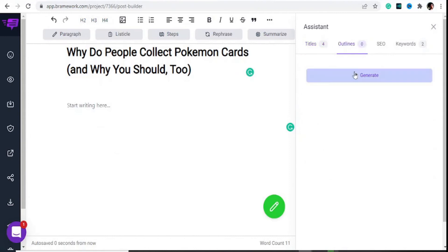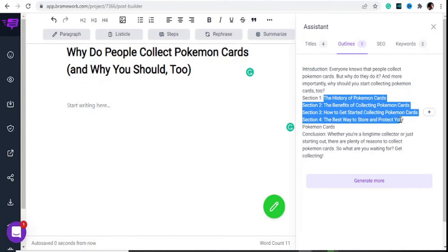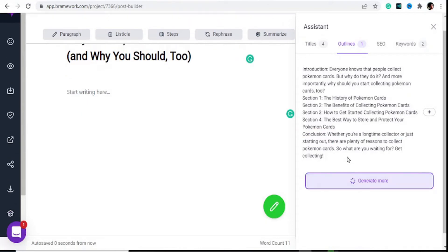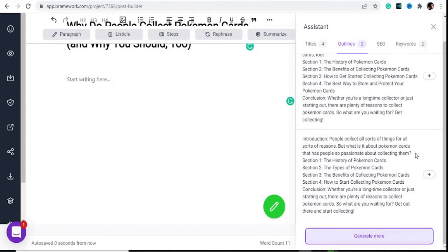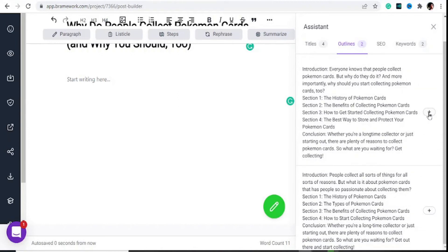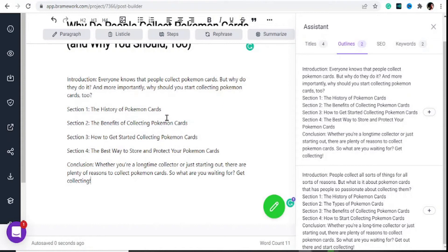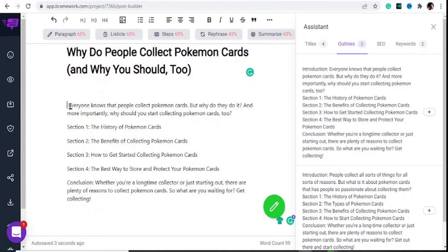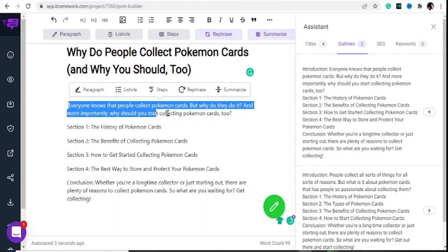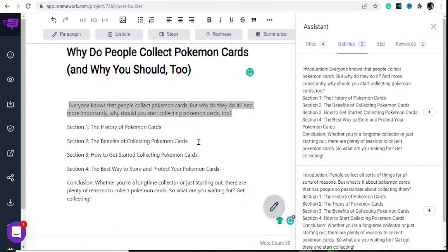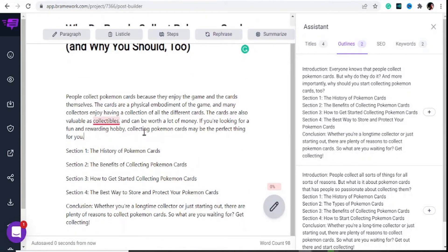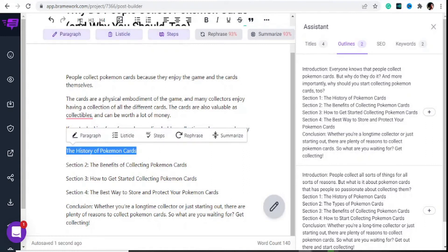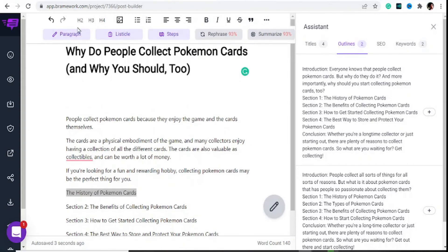To write the content, hit on 'Outlines' then 'Generate.' You can see how your post is gonna look — it will have an introduction already generated, then sections about the Pokemon cards, and a conclusion already written for us. Hit 'Generate' more if you want more ideas, or hit the plus sign if you're interested in any of those. If you want to rephrase any statement — say you don't like the introduction — clear it out, then hit 'Rephrase.' It will rephrase that in different words, adding more meaning to it. You can space it out to make it look clean.